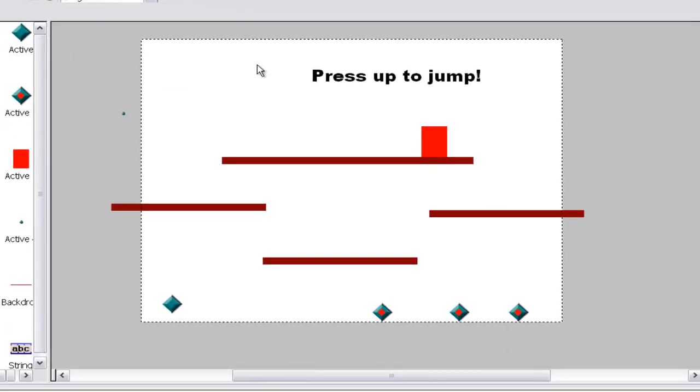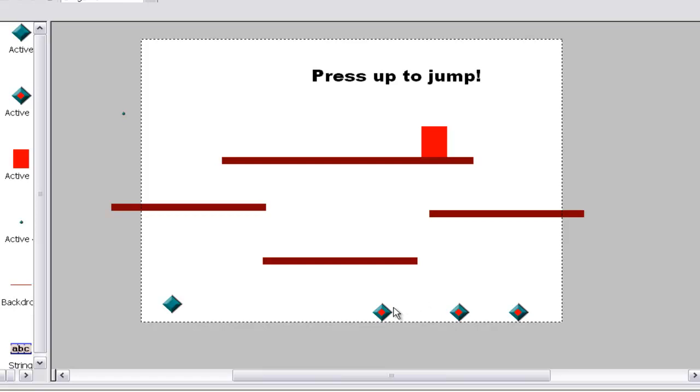Alterable values and global values can be used for many different things, but I'm going to show you two ways to use them. One way is for alterable values and one way is for global values. So let me show you alterable values first. Alterable values are if you want to change the value of a specific object, and what I'm going to show you how to do is how to give an enemy health.